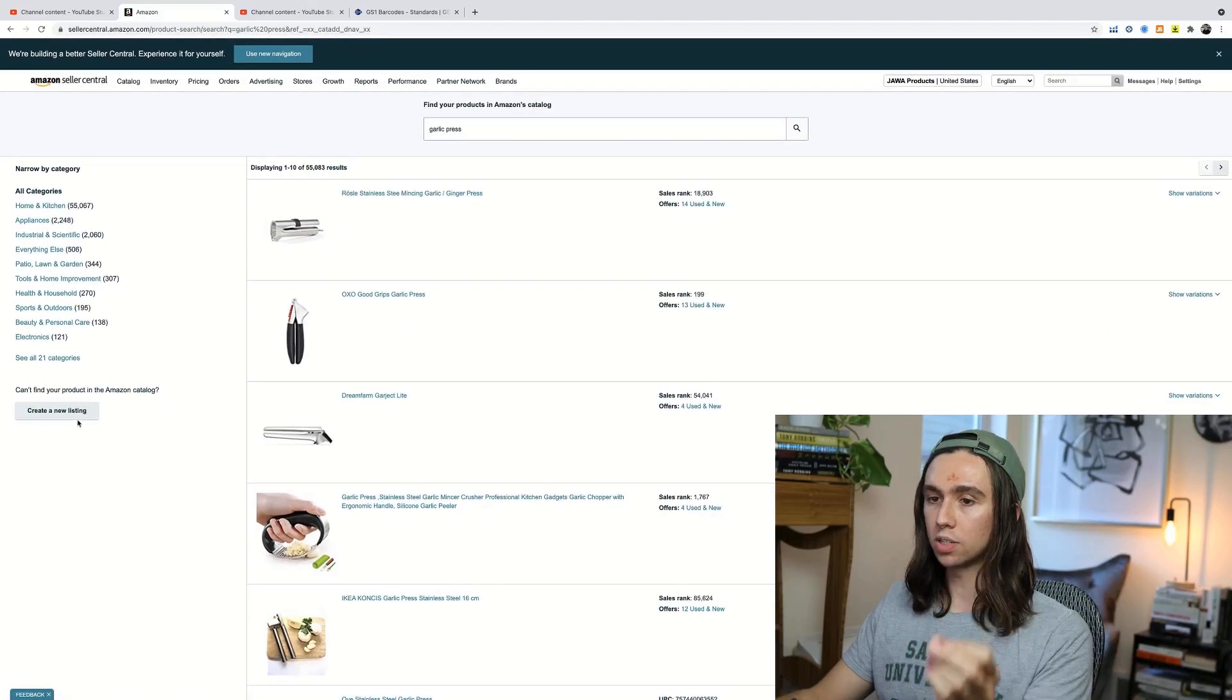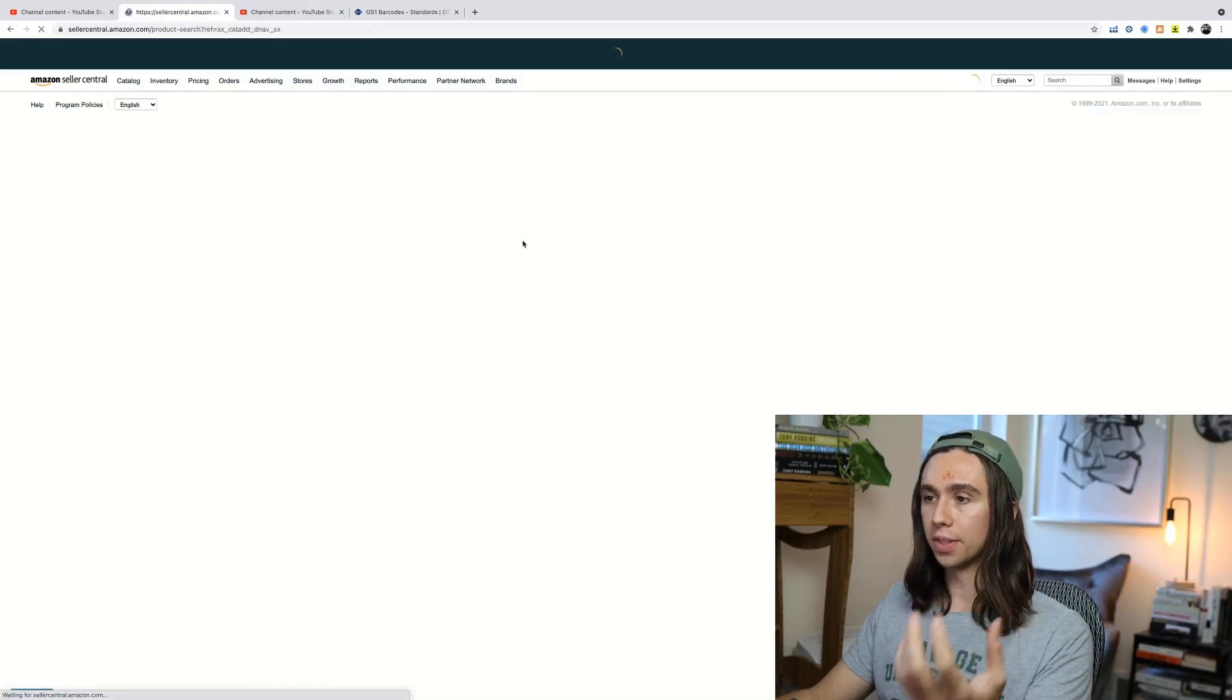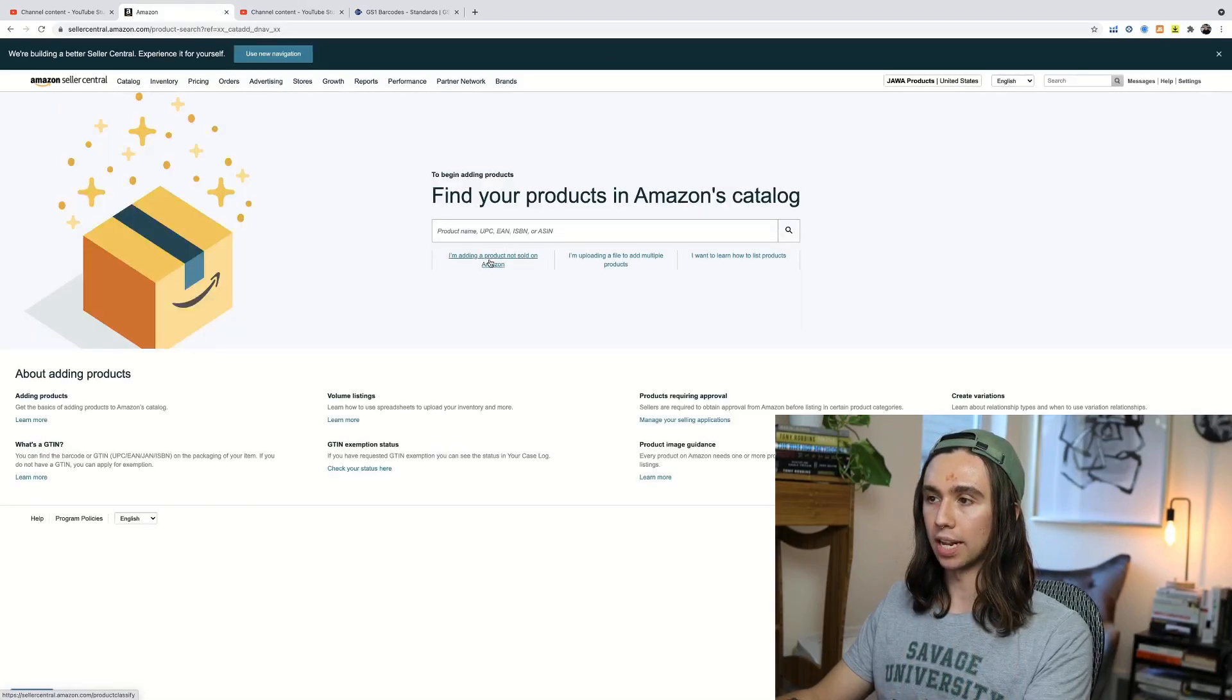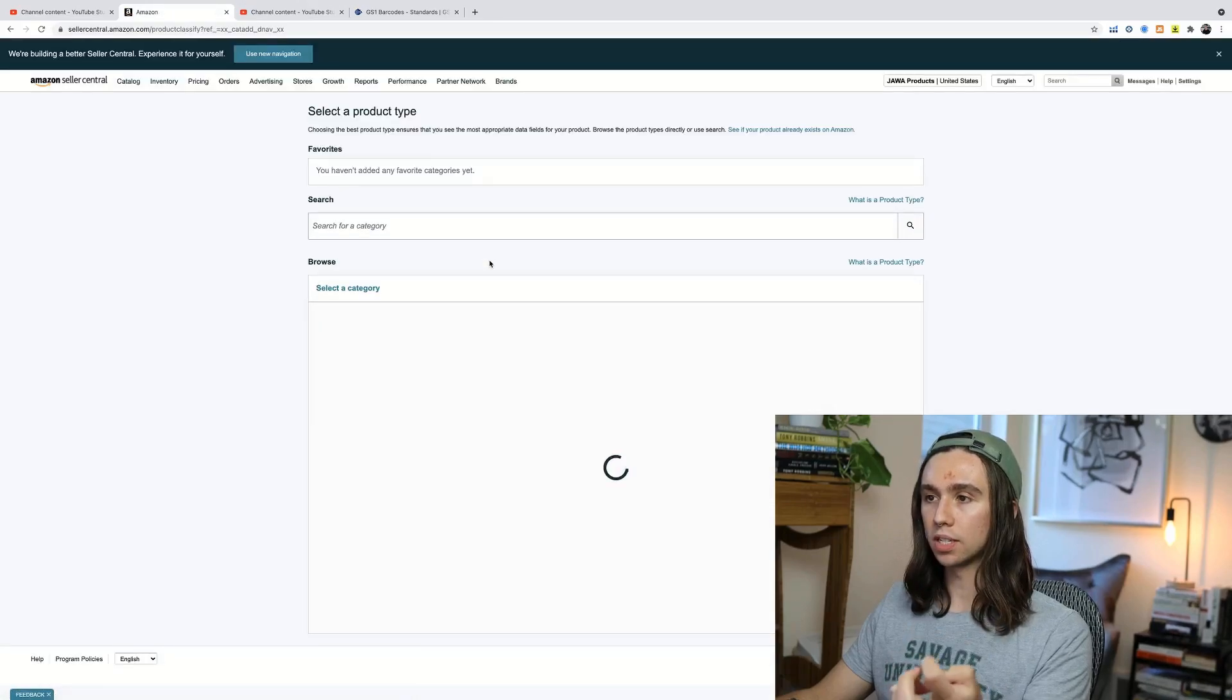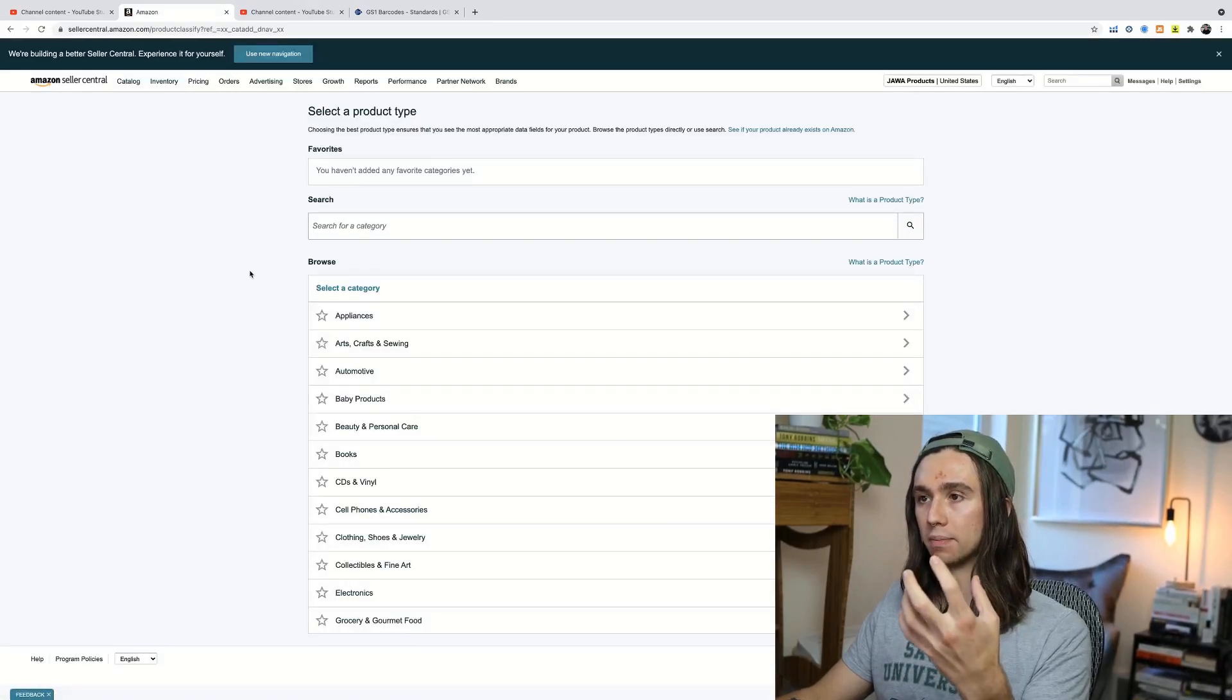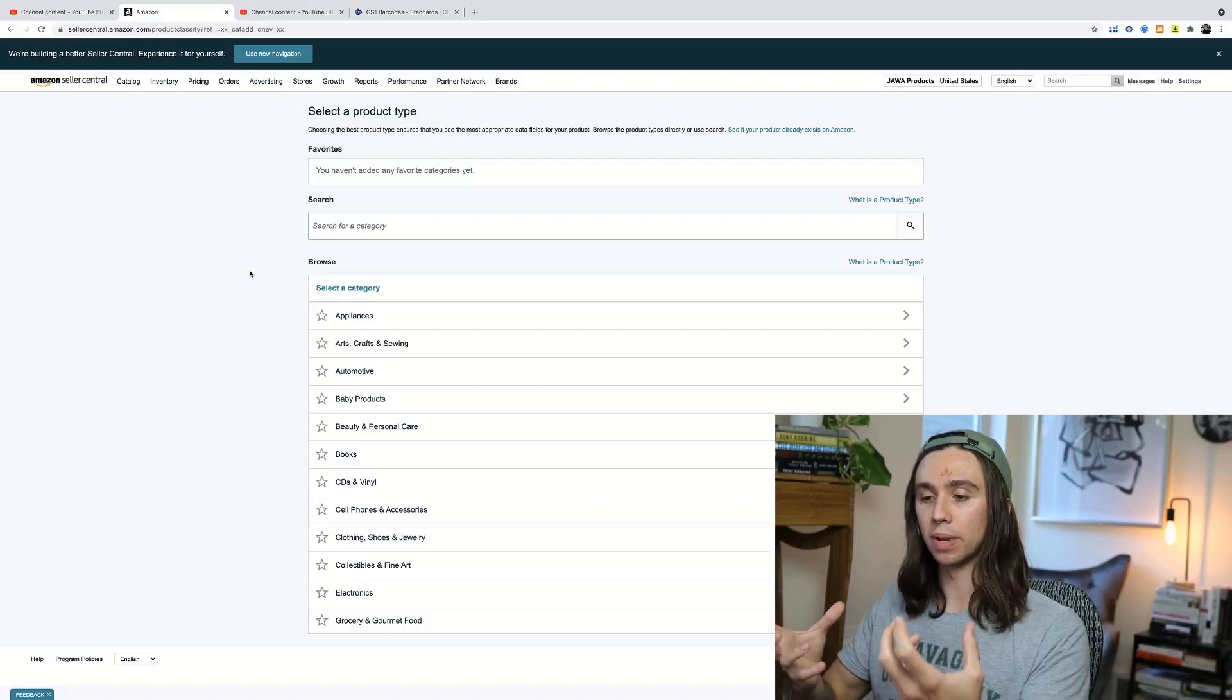What you need to do is select, create a new listing. Or if you're on this page still, just do, I'm adding a product not sold on Amazon. And what that's going to do is it's going to bring you right over to the creating a listing from scratch page. And that's really what we want to do.